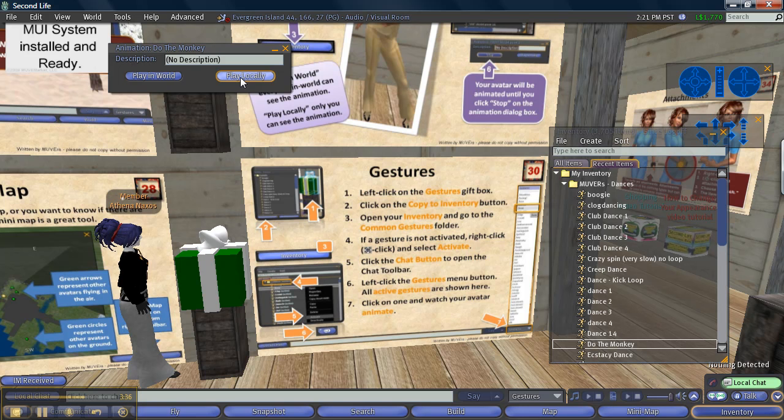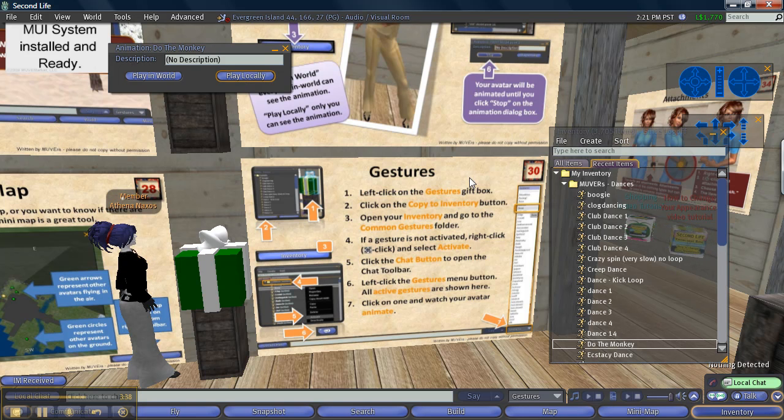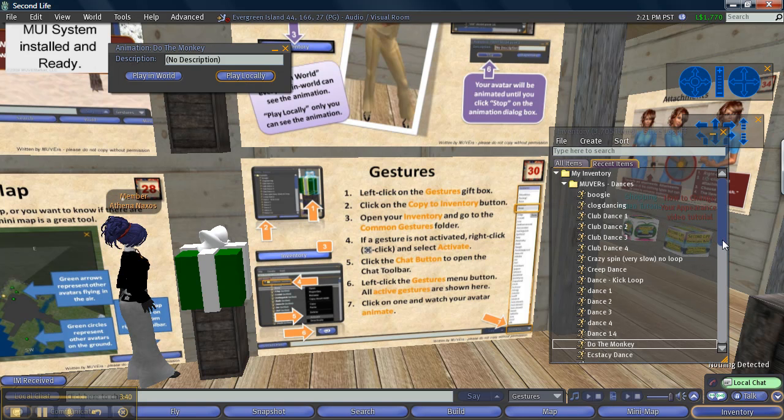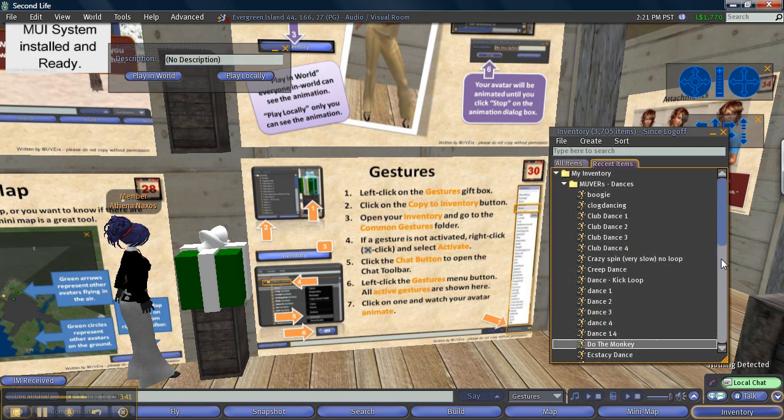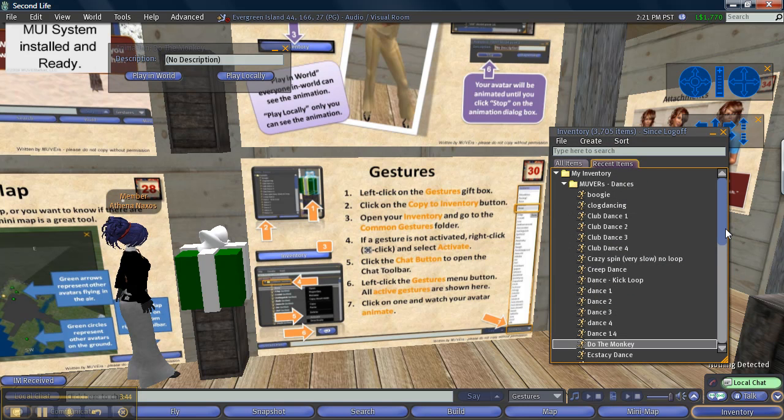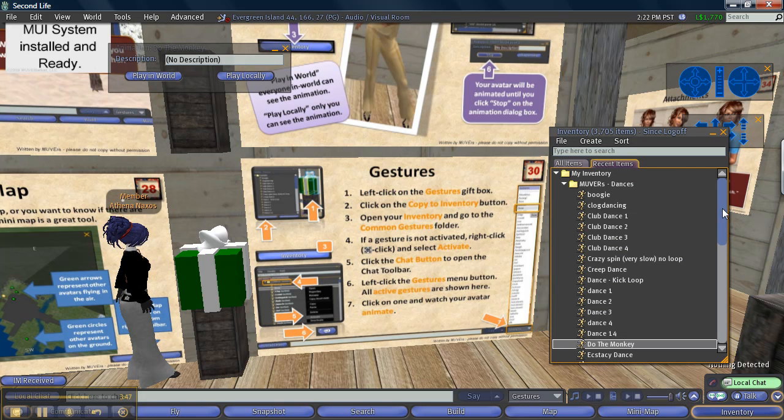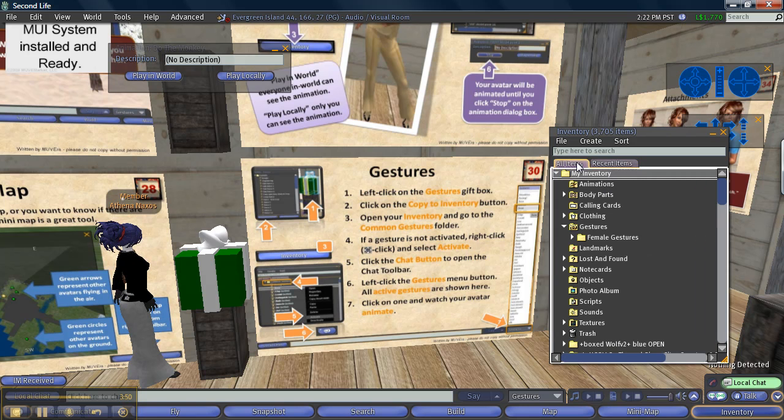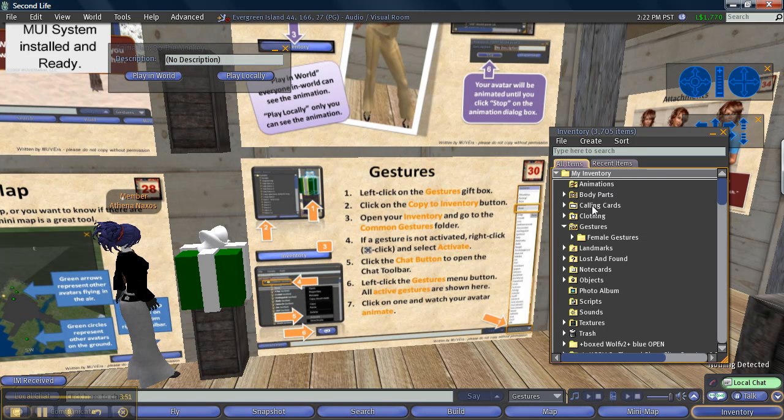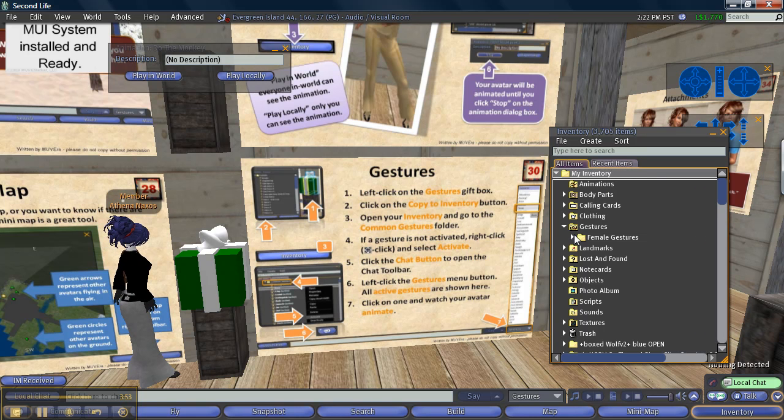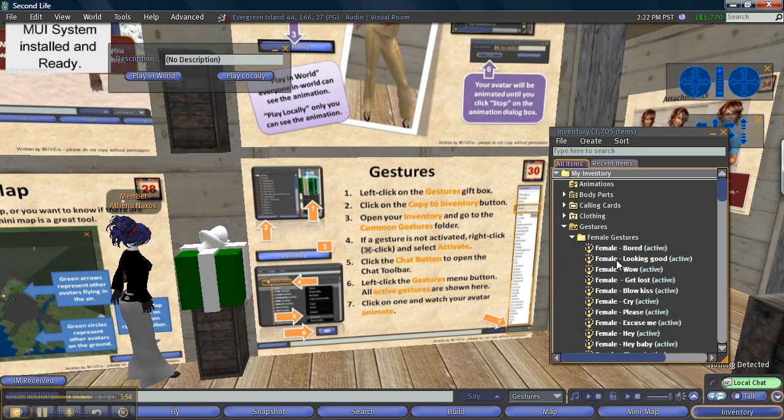Now let's look at gestures. So I'm going to go back to my gestures folder and I have some common female gestures in my all items, so click on all items and I'm going to find my female gestures and I'm going to look bored.